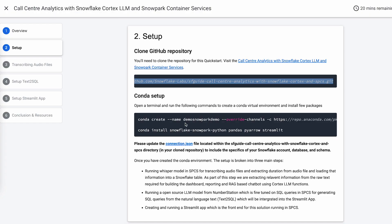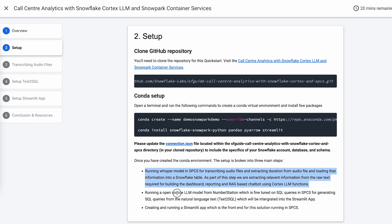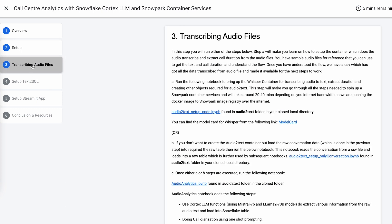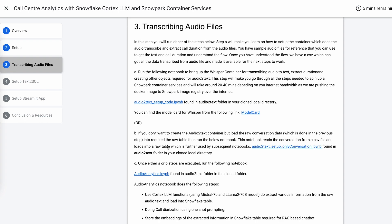We'll go through each of the notebooks that's been used. The three big steps are: running the Whisper model, hosting the LLM model from Number Station for text-to-SQL, and third is running the Streamlit app in containers. The first step is transcribing the audio file.